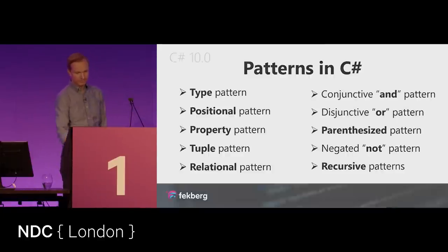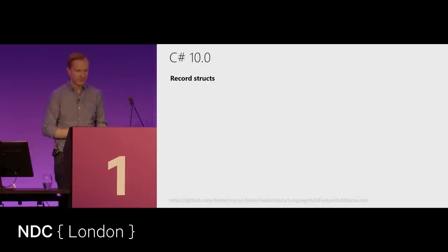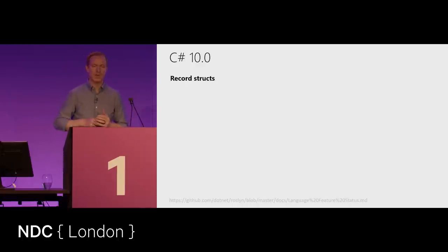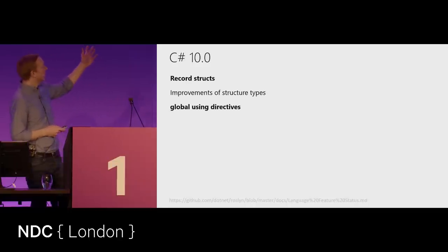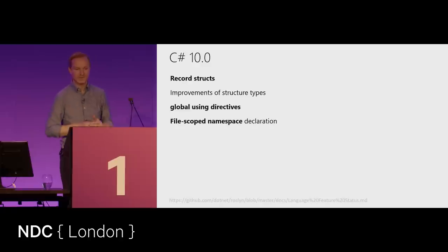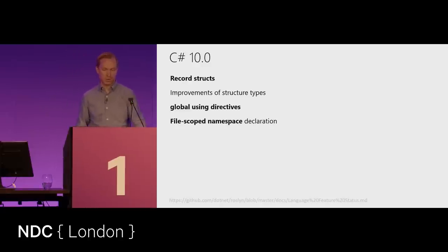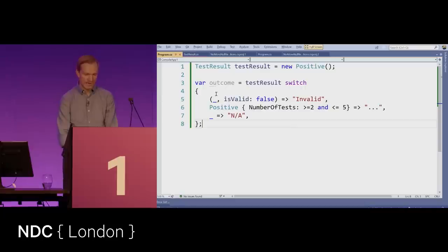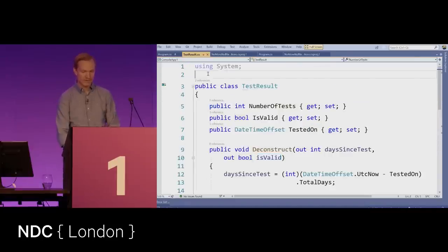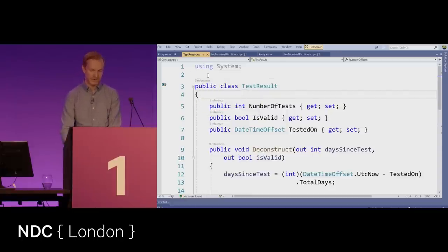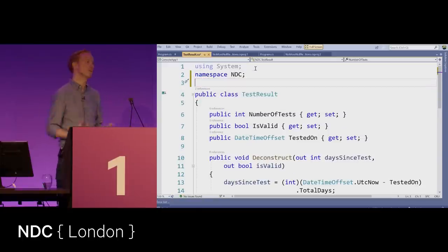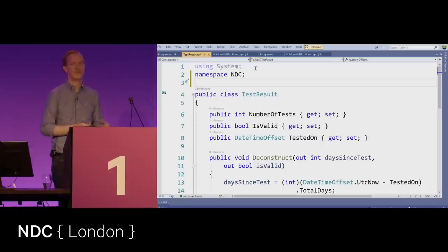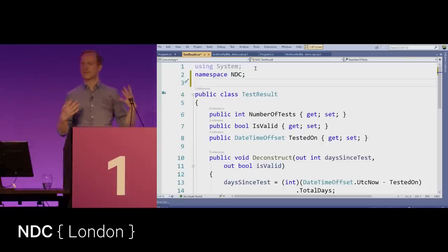For C# 10, record structs allow the same record syntax for value types. But honestly one of the most important things in C# 10 is file-scoped namespace declarations and global using directives. Instead of wrapping everything in a namespace block, you can write 'namespace NDC;' on one line and the entire file is part of that namespace. It removes one level of indentation and makes code easier to read through different types of tooling.